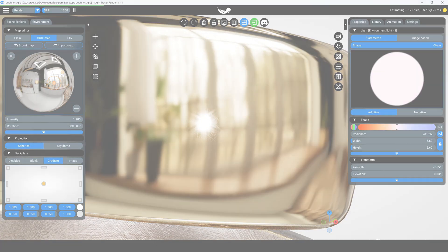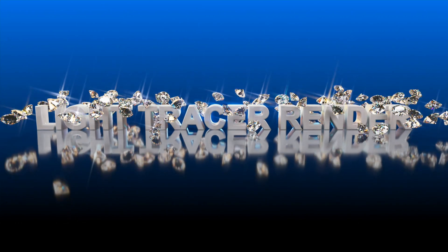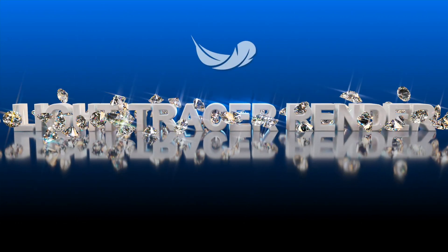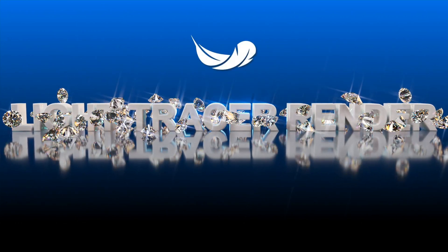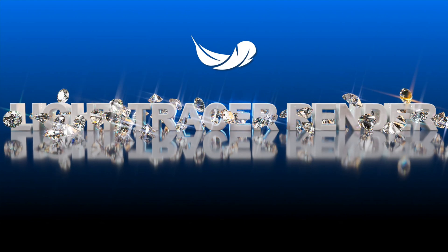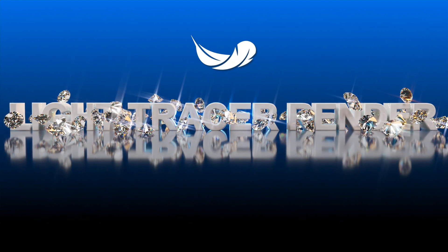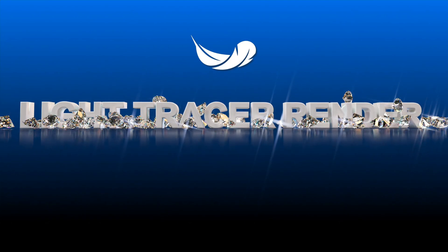Feel free to experiment and share your renders. Thanks for watching, subscribe to the channel to stay updated on new tutorials.